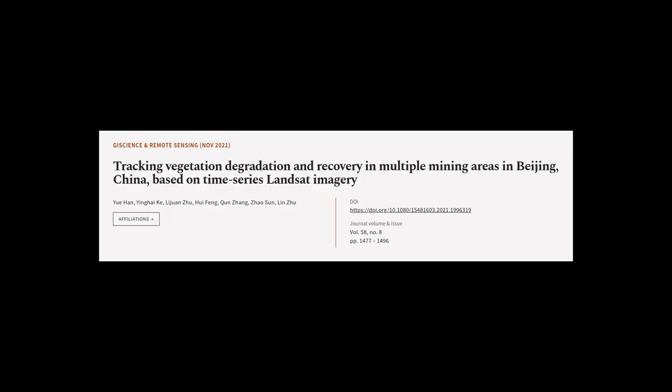This article was authored by Yu Han, Ying Haikou, Lijuan Zhu, and others.